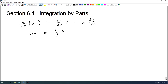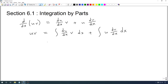Here we have the integral of du/dx times v. We're going to write these as two separate integrals. Remember that du/dx times dx is actually the differential du, and dv/dx times dx is the differential dv. So we're going to write this as the integral of v du plus the integral of u dv.